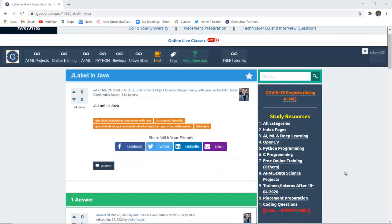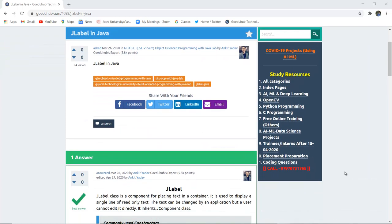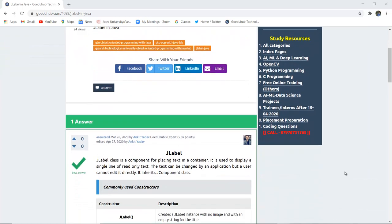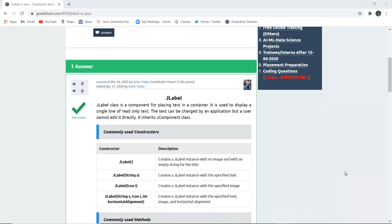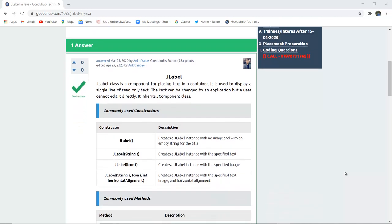JLabel in Java. What is the use of a label in Java components and what are the several commonly used constructors in JLabel.